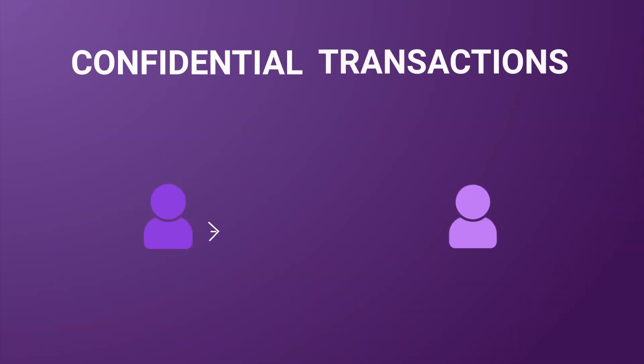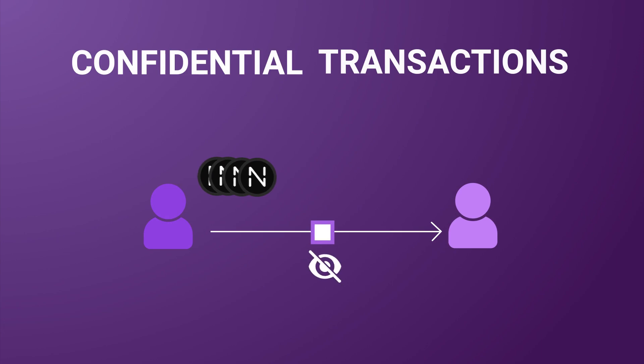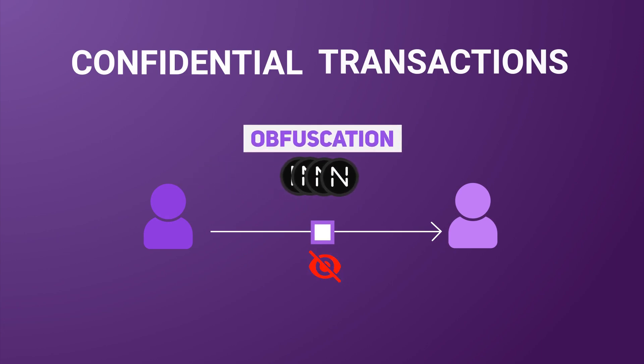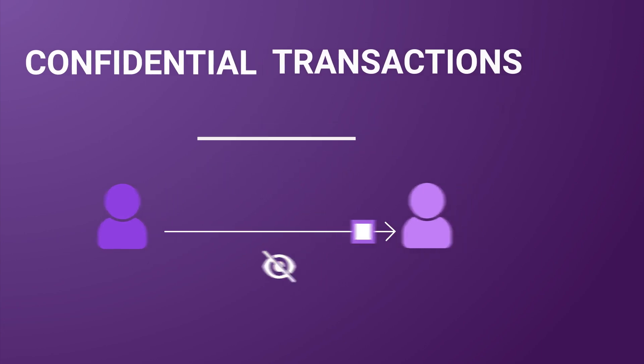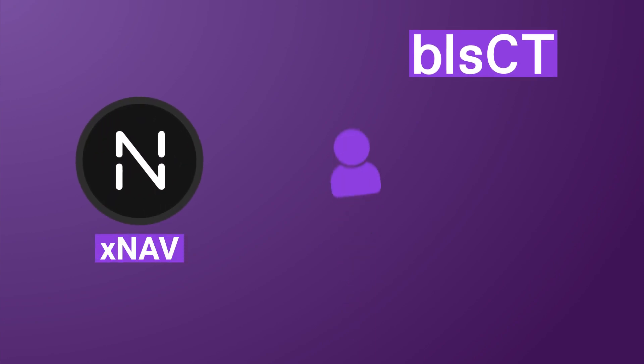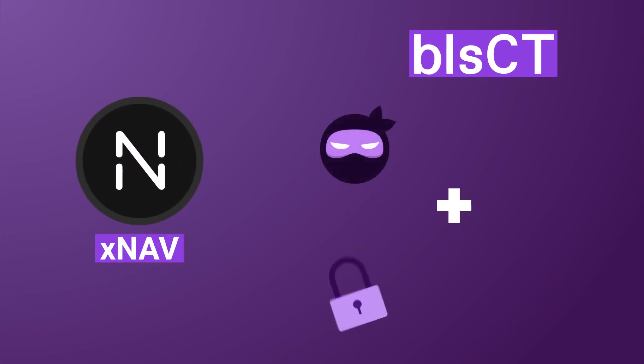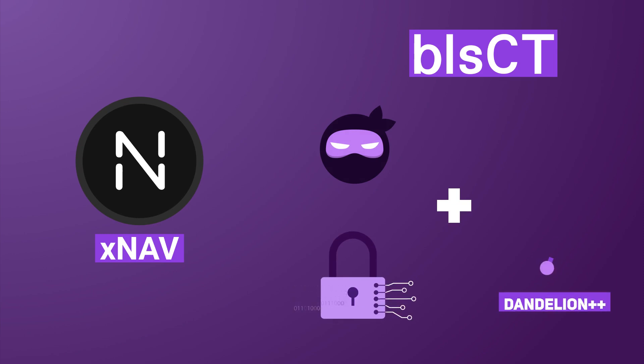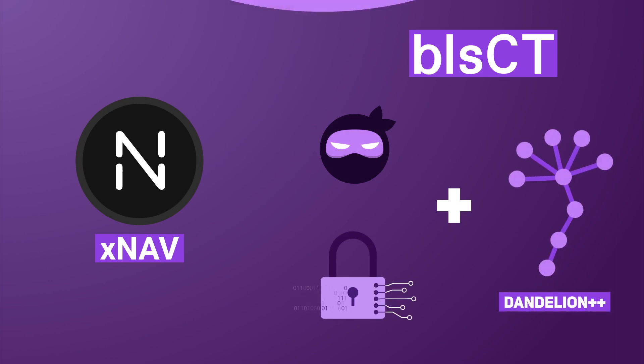Confidential transactions is a well-established privacy protocol used to obfuscate the amount of coins in a transaction. In addition to BLSCT, XNAV further ensures personal privacy by using stealth addresses, public key cryptography, and the innovative Dandelion++ protocol.